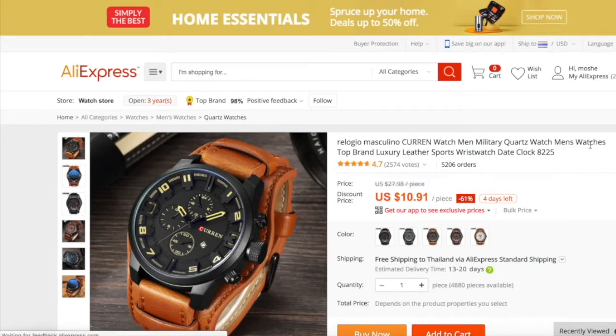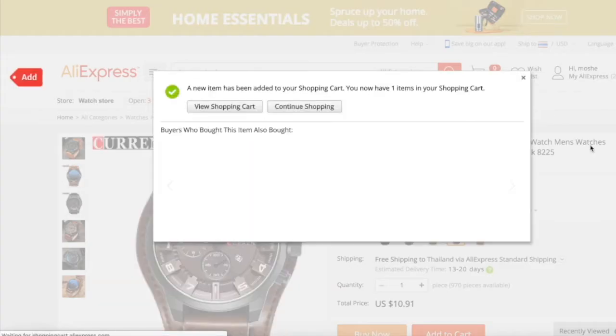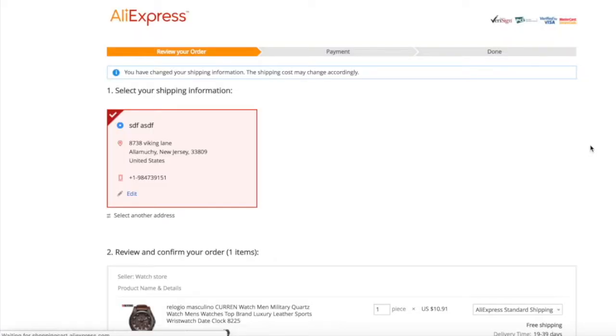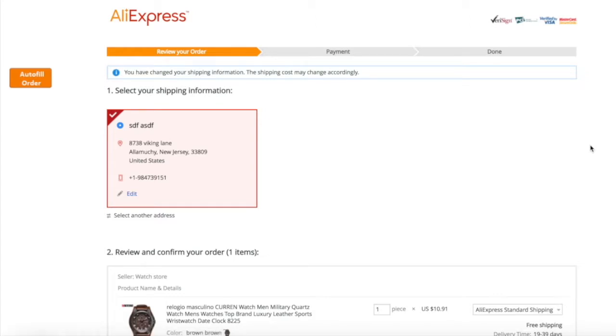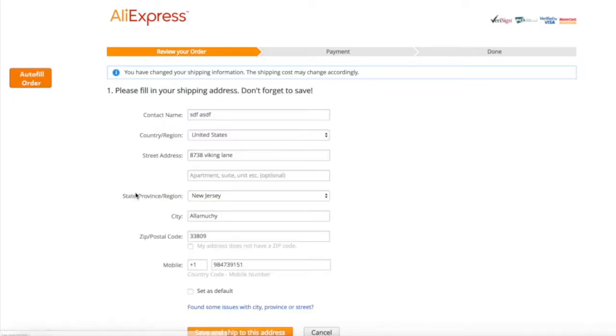Importify will automatically pick the variants and redirect you to the checkout page. On this page, click the edit link and click the autofill order button.